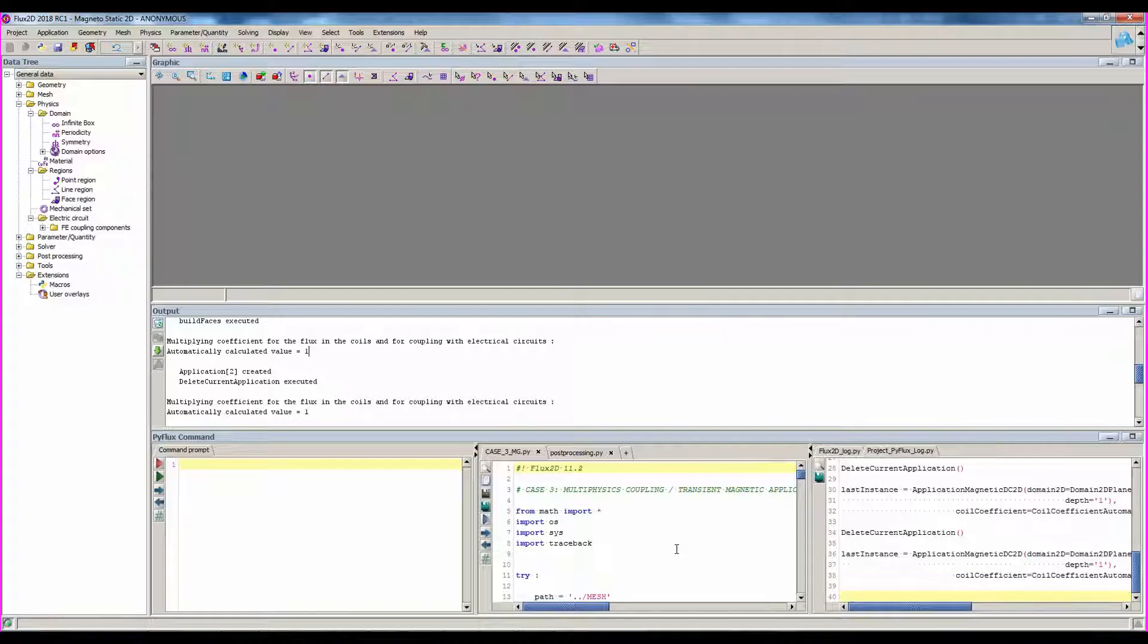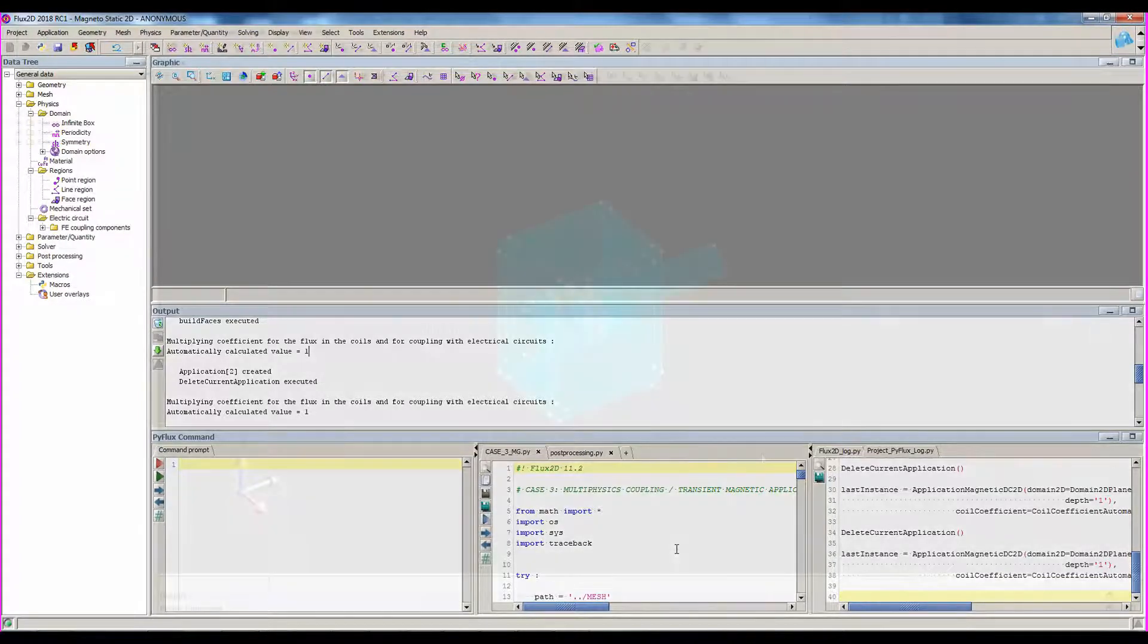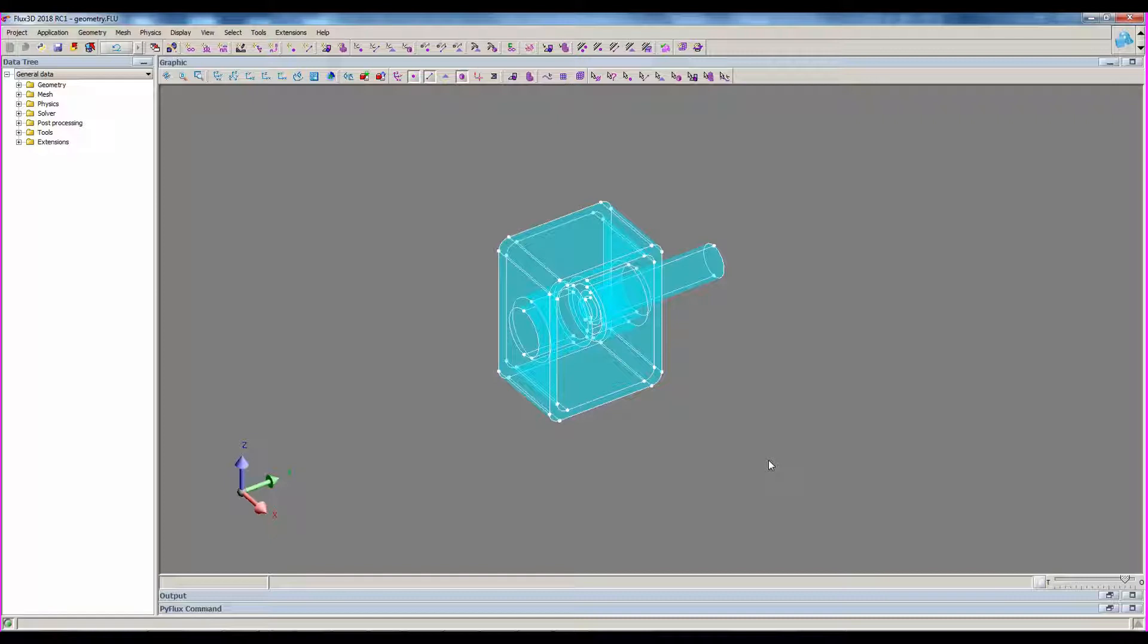So now let's follow an example to better understand. We will use for that the actuator basic example, which is available with more details in flux starting guide interface. Here we have a project where the geometry has been done in the modeler context. To complete geometry definition, we can create an infinite box.